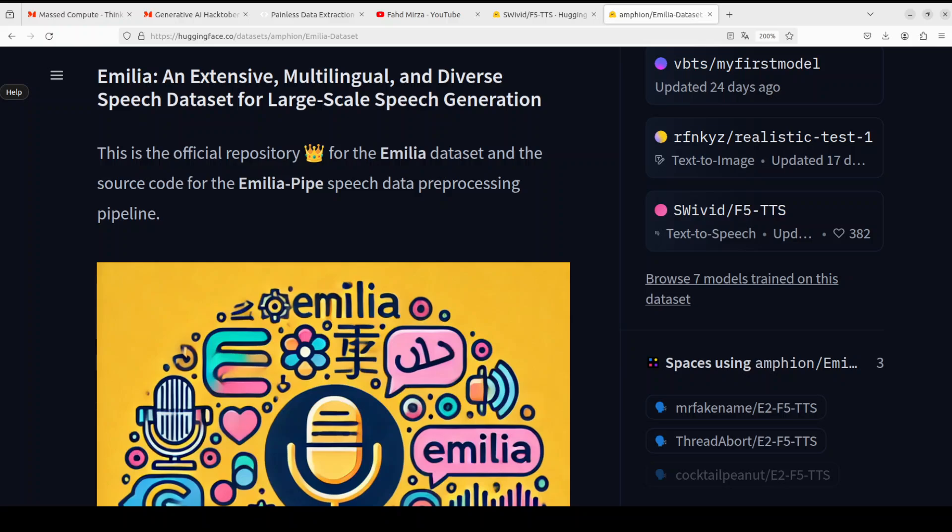So it is quite big. Anyway, this Emilia dataset covers six different languages: English, Chinese, German, French, Japanese, and Korean. But of course if you're just looking to do it in any one language, you can just simply take the subset out of this, but you have to download the whole dataset as I think.